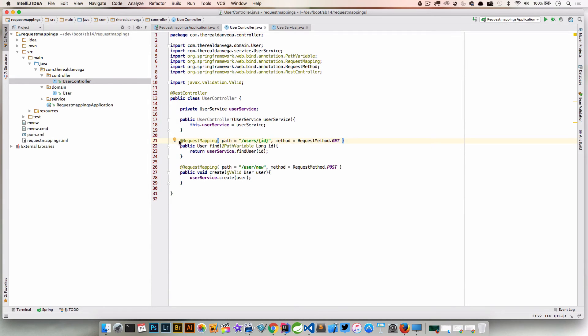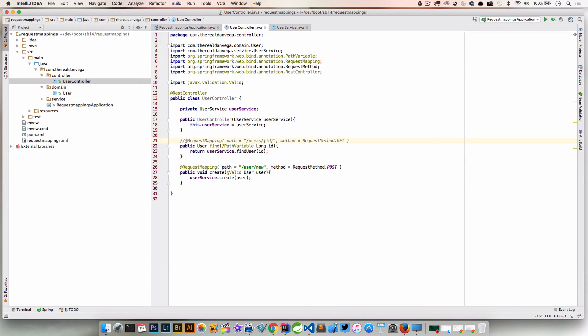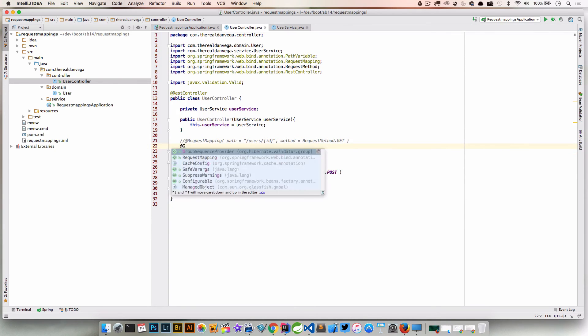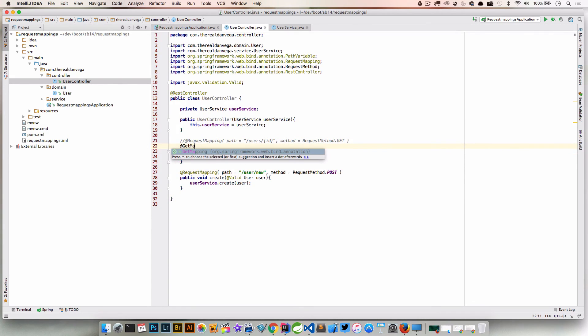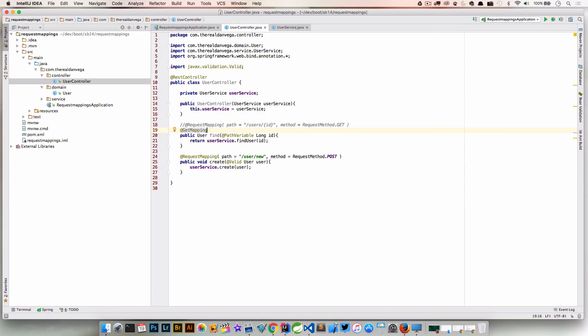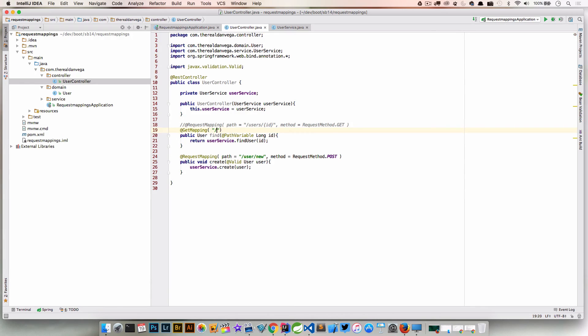So what Spring 4.3 adds for us are a few new annotations that are composed annotations of RequestMapping. So in this instance we could say GetMapping. So this is like RequestMapping again, it's a composed annotation. It's not rewriting this logic, it's composing RequestMapping and it's basically setting the default method to RequestMethod.GET. So in this case we can just pass in a path, so we'll have users/{id}, and that will satisfy that.